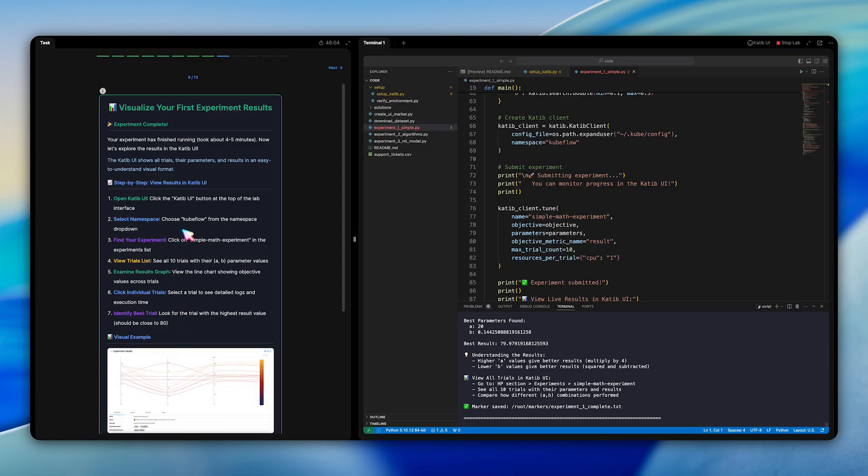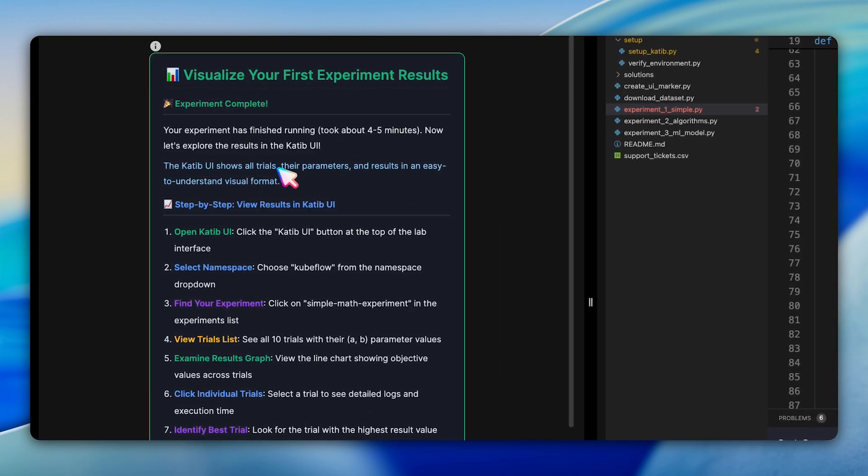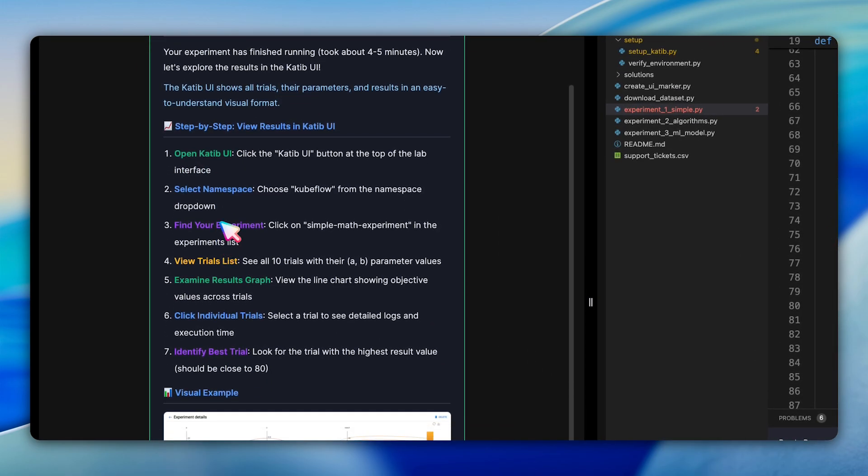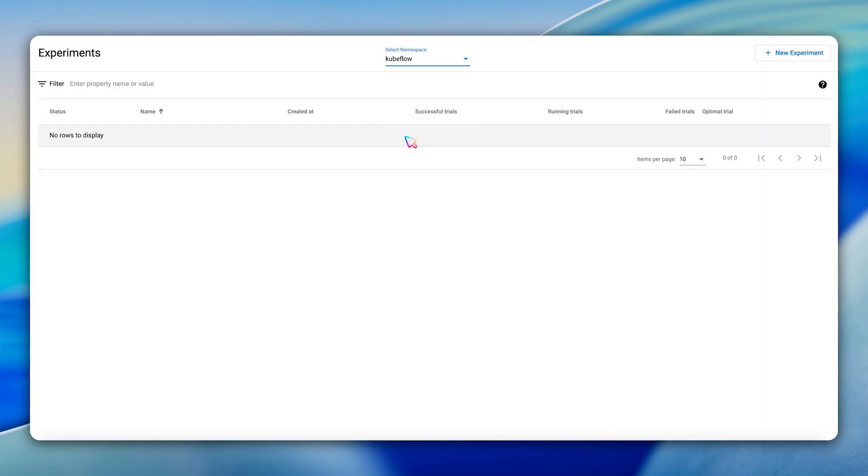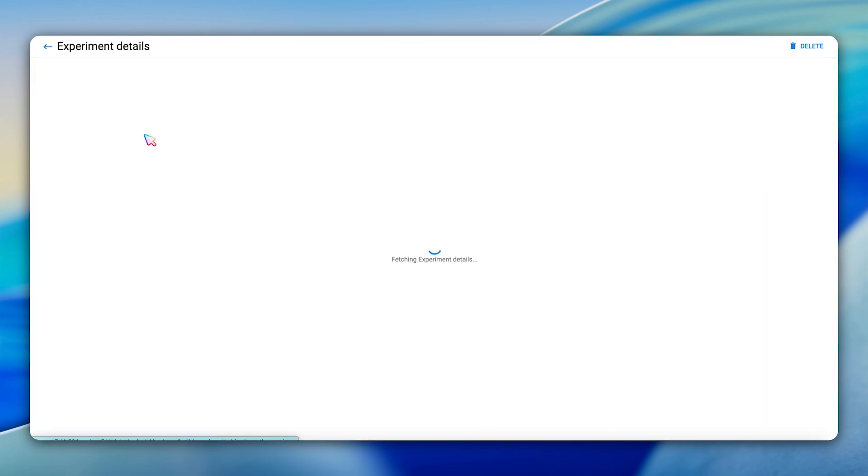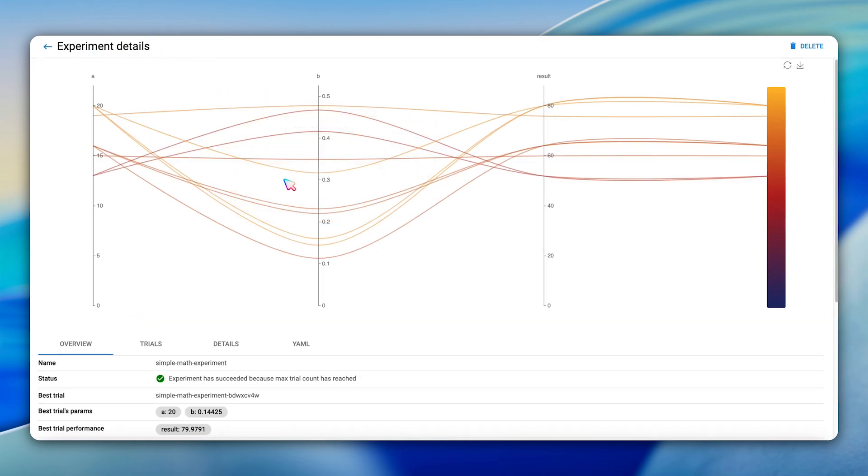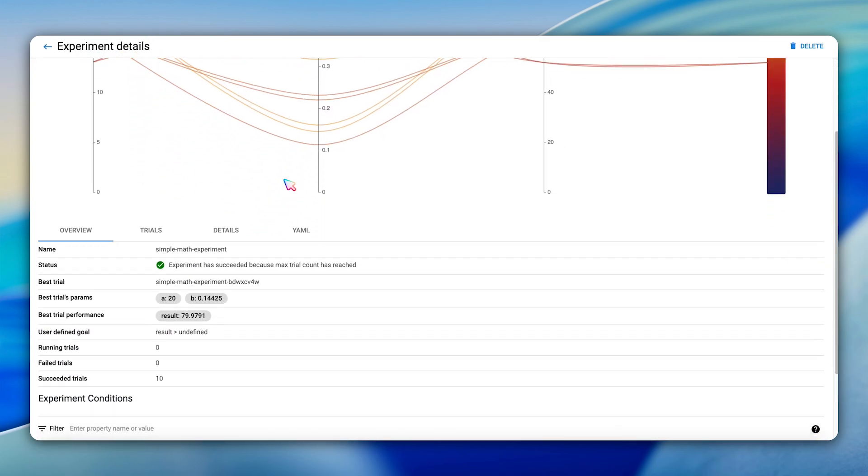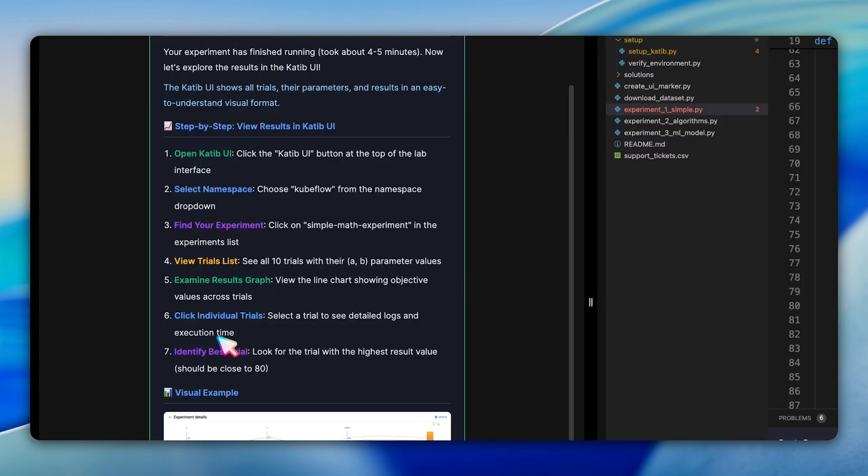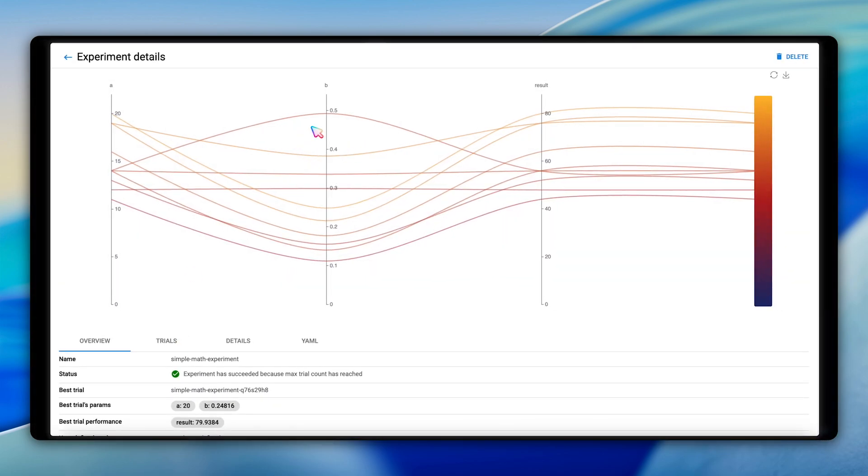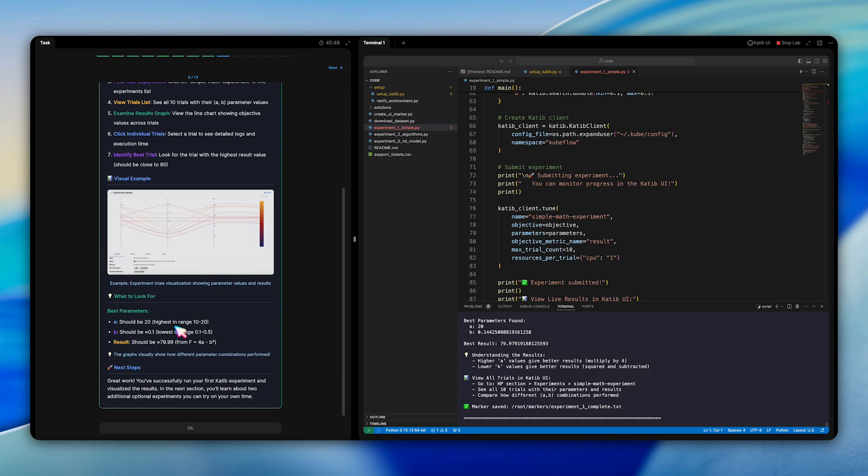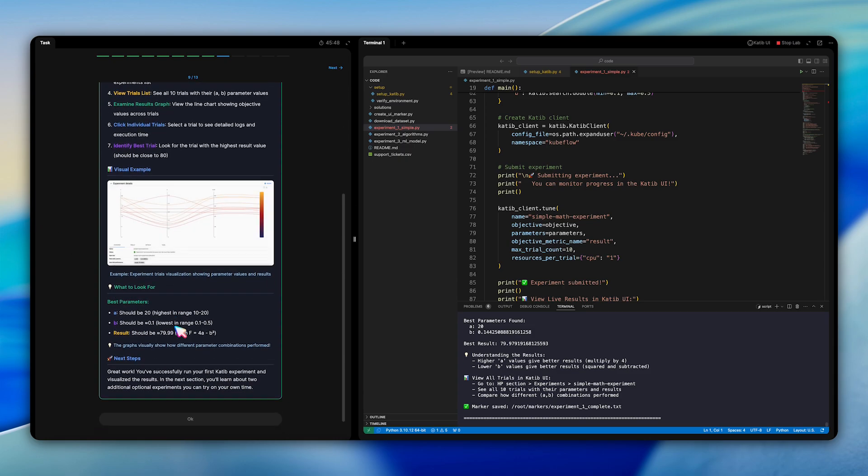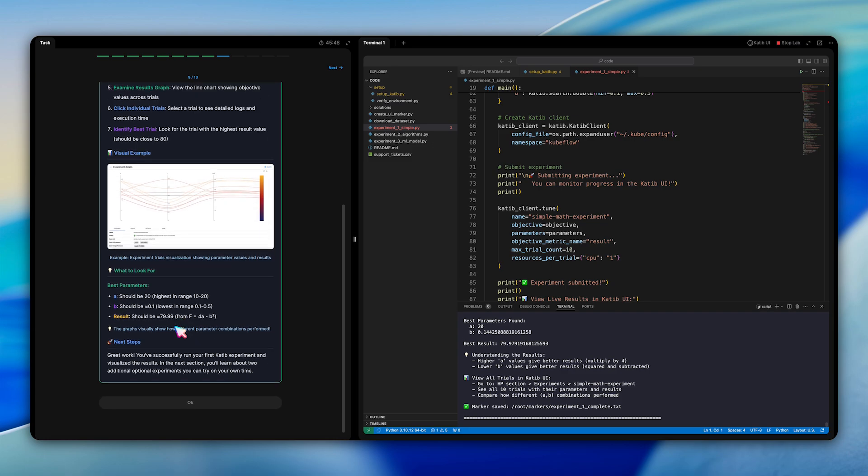Once your experiment finishes, the real learning begins with visualization. The Katib UI provides powerful insights into your experiment results. Following the step-by-step visualization guide: open the Katib UI, select the Kubeflow namespace, locate your simple math experiment in the list, view the trial tables showing all parameter combinations, examine the results graph plotting objective values across trials, click individual trials to see detailed execution logs, and identify the best performing trial. The visualization makes it crystal clear how different parameter combinations performed. For this function, the best parameters should be A equals 20 and B approximately 0.1, yielding a result near 80.